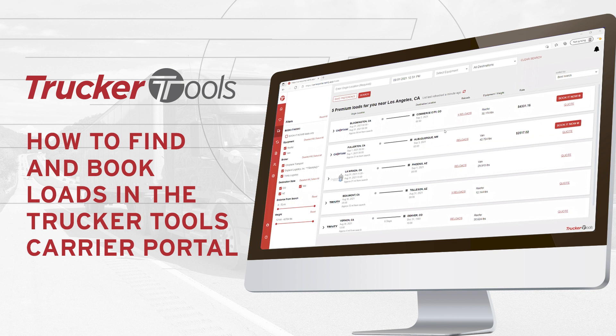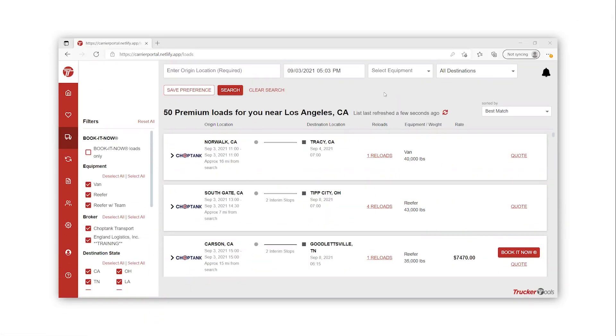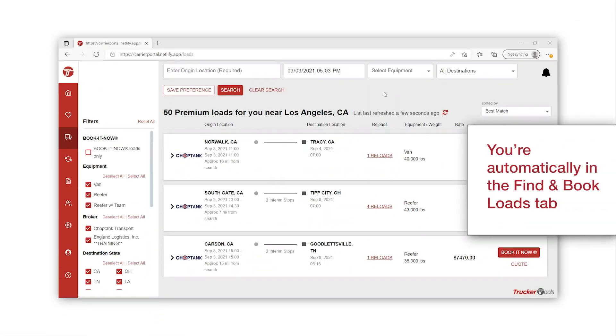In this video, I will be showing you how to easily find loads on the brand new Trucker Tools carrier portal. As you first log in, you're taken straight to the Find and Book Loads tab.